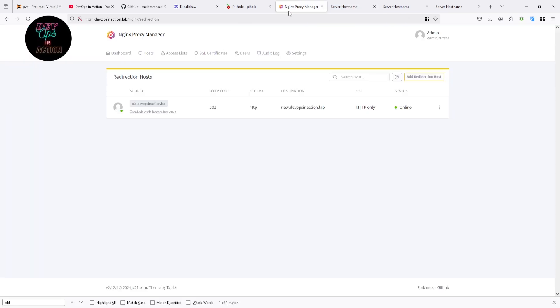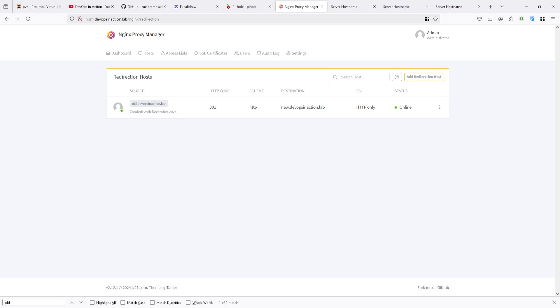Basically redirection host will redirect requests from the incoming domain and push the requester to another domain.